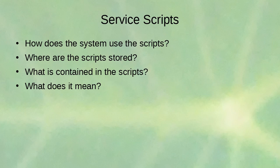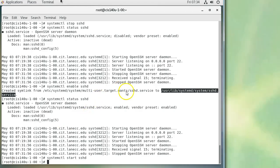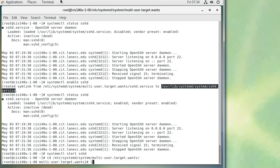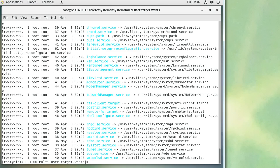How does the system use service scripts and where are they stored? You can navigate to /etc/systemd/system/multi-user.target.wants to see a list of symbolic links that link over to the actual service scripts — these are the services that start up in the current run level.